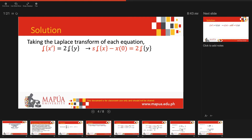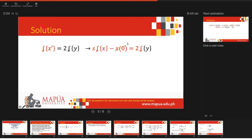We take the Laplace transform of each equation. The first equation is originally x' = 2y. Taking the Laplace transform and applying the derivative definition: s·L{x} - x(0) = 2·L{y}. Substituting the initial condition x(0) = 1, we get s·L{x} - 1 = 2·L{y}. This is equation 1.